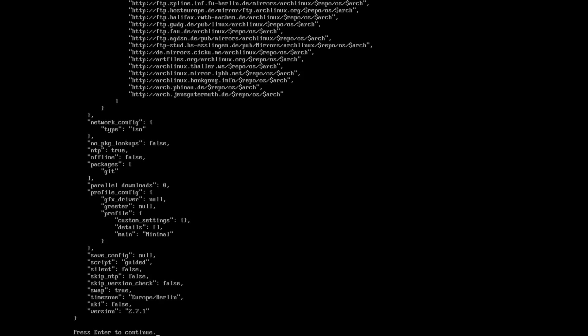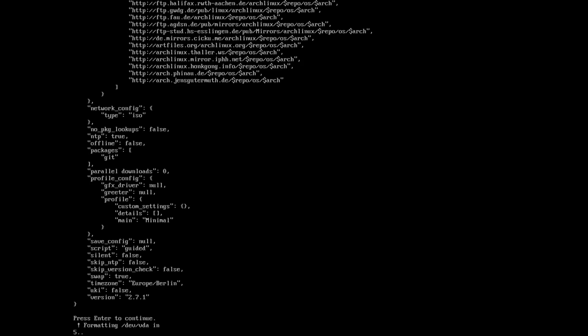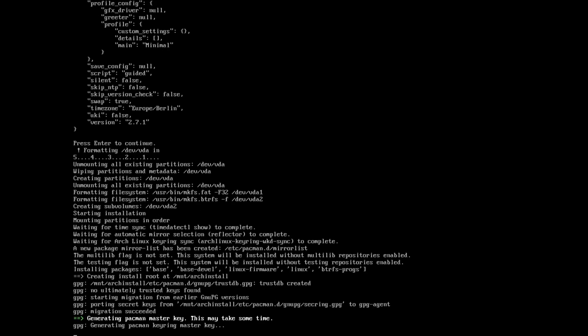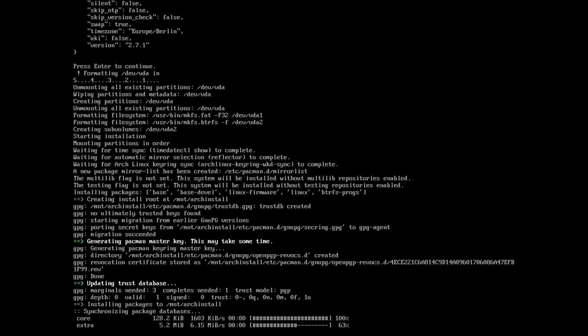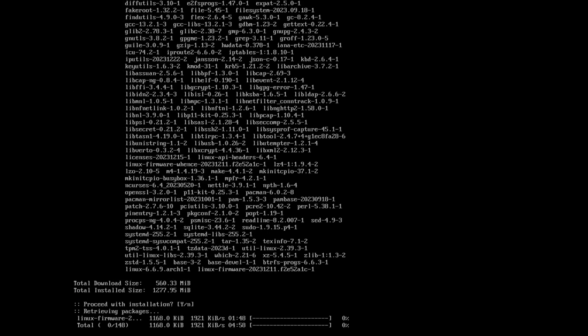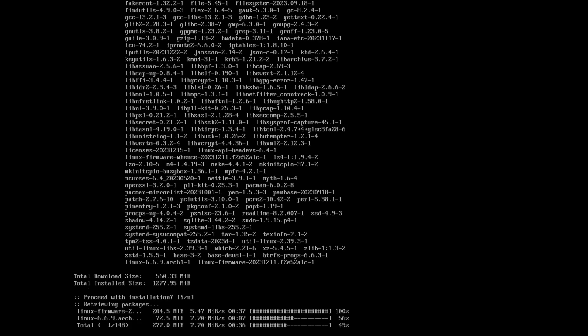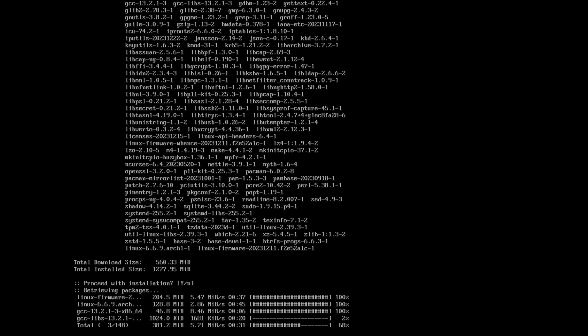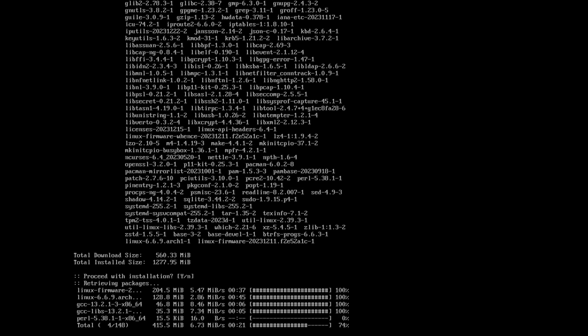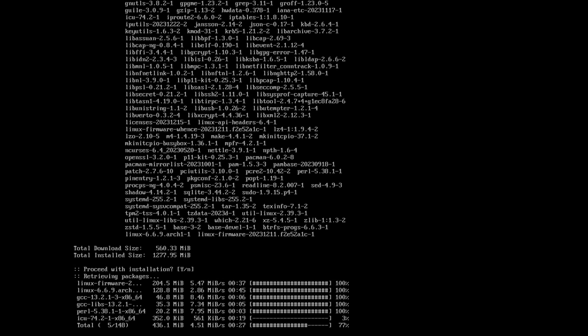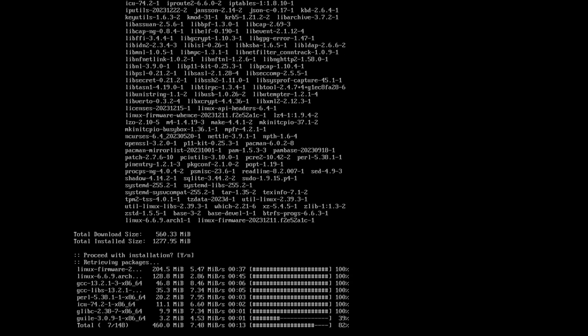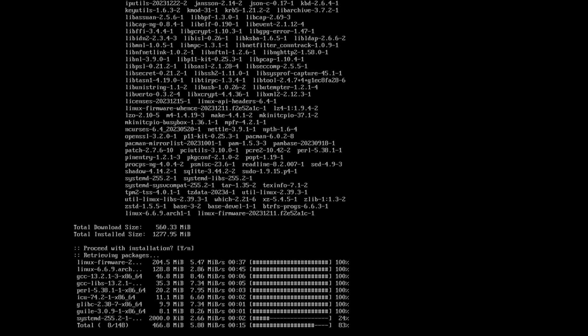And we can start the installation now. I press enter to continue. This will take now a few minutes. And you see the download of the packages has already started. There's nothing more to do. Everything will now be installed automatically in the background. And after that, you have a full running minimal Arch Linux installation on your computer.